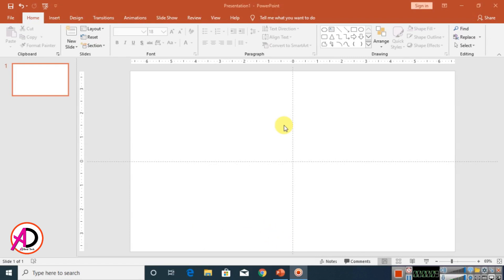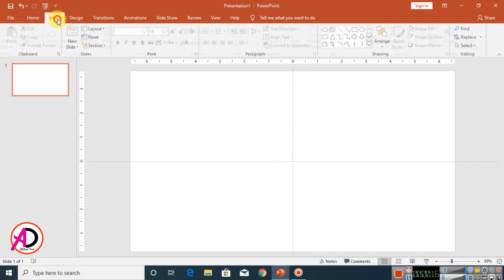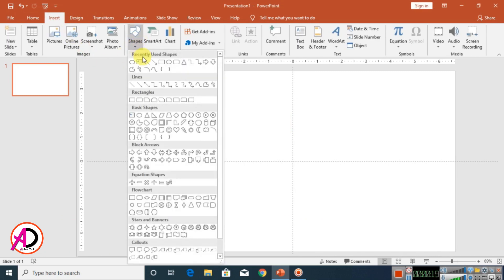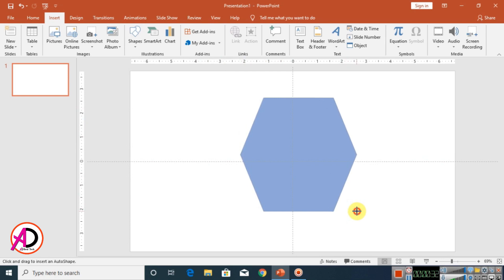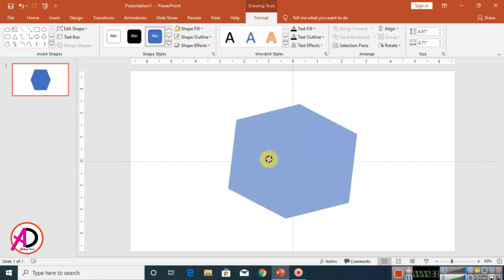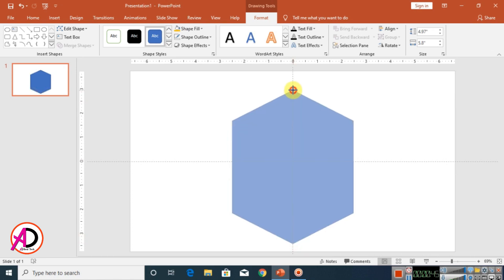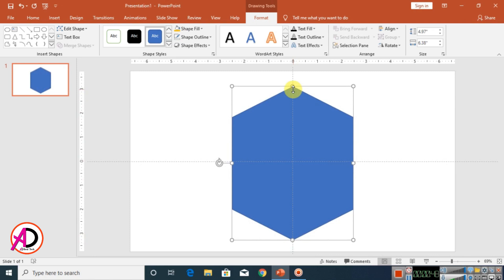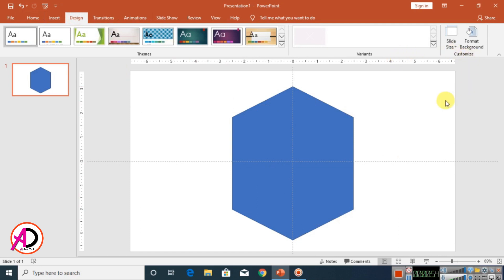First of all, open your PowerPoint, then click Insert, then click Shapes and choose the flowchart preparation shape. Drag the shape, rotate it 90 degrees, then decrease the height of the shape. Then click Designs.